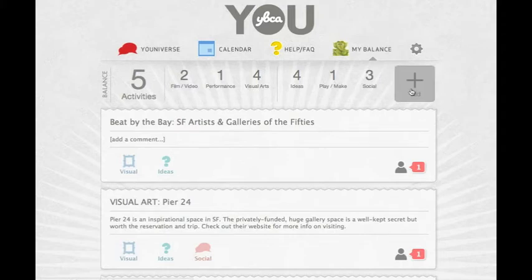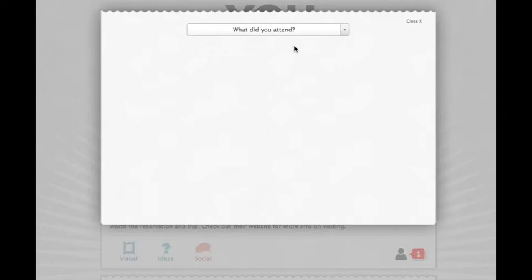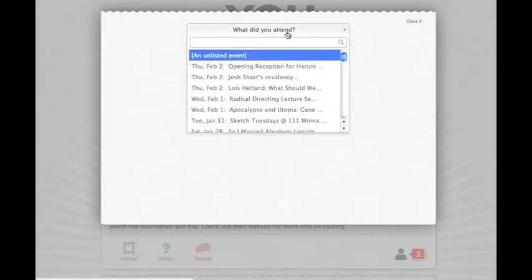To add a new entry to your balance book, click Add. Choose the event you attended from a list of several recent events.